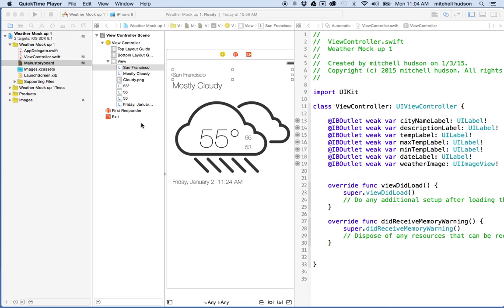Hello again. In the last video, I talked about adding IB outlets and creating the IB outlets by connecting Storyboard to your view controller. And in this video, I'd like to follow up a little bit with how you might use that, even though this won't be complete.